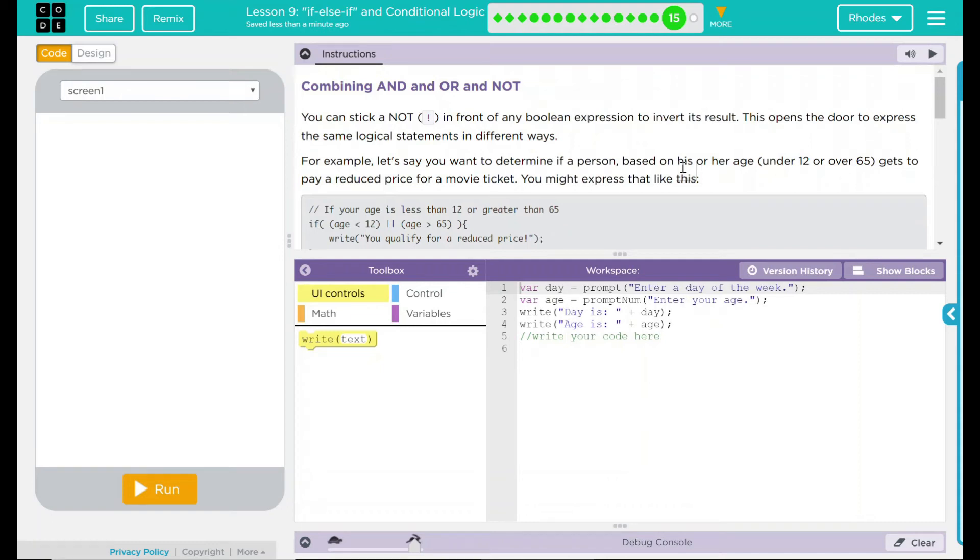Hey kids, welcome to Lesson 9, If-Else-If and Conditional Logic, Number 9, Combining And, And, Or, And, Not.